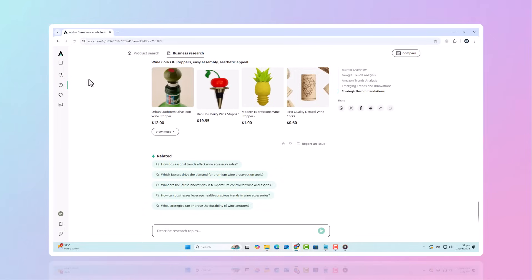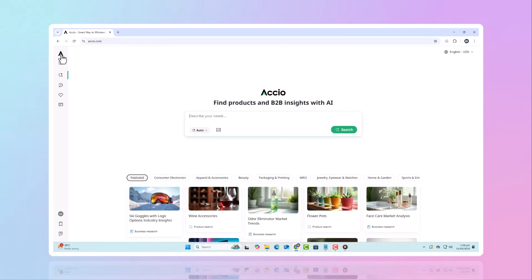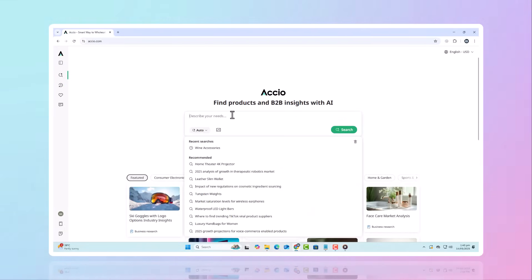And the best part? You can experience this AI tool for free. Just click the link in the description and see the difference for yourself. Don't miss out. This platform is packed with surprises.